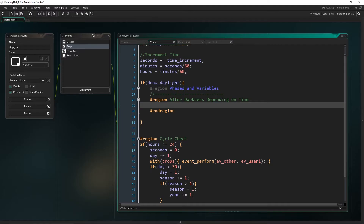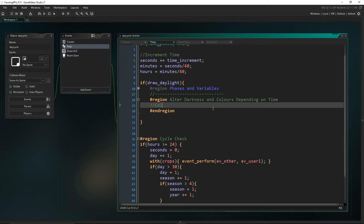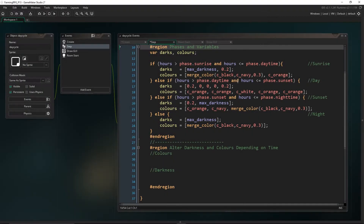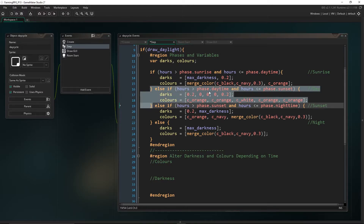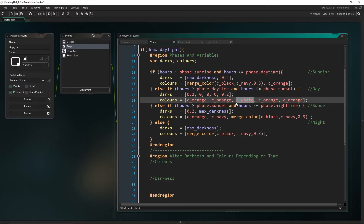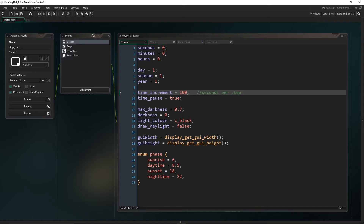Now we're going to actually alter our darkness variable and our colors depending on what phase we're in. Now that we've set up these arrays, we want to know which entry we should currently be accessing. If we're in the middle of a cycle we want certain variables, and if we're near the start we want different ones. We need to get where we are in the cycle — and our cycle lengths are going to be different. The sunrise cycle lasts only two and a half hours but the daytime cycle lasts about 10 hours, so we have to take that into account.